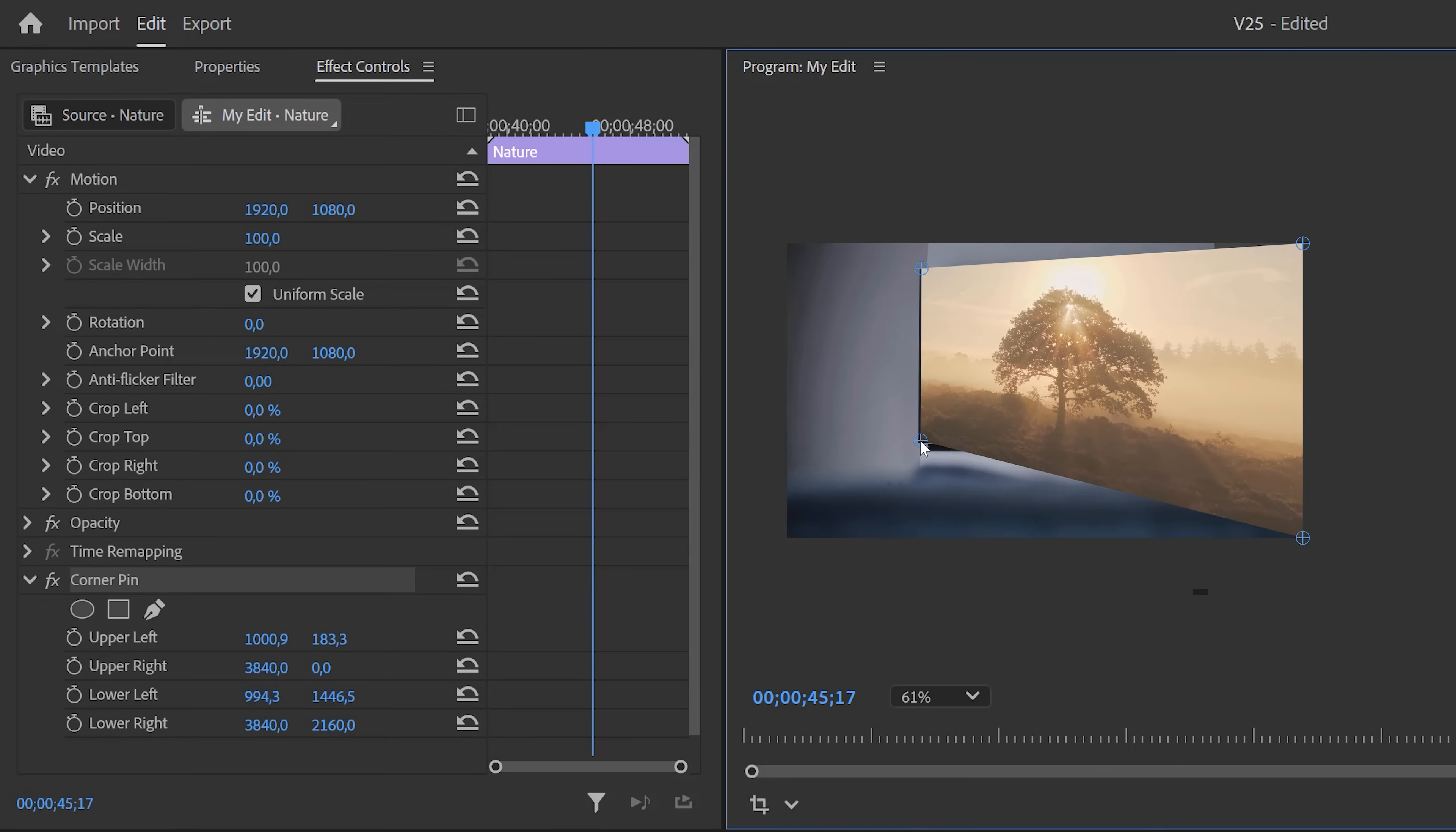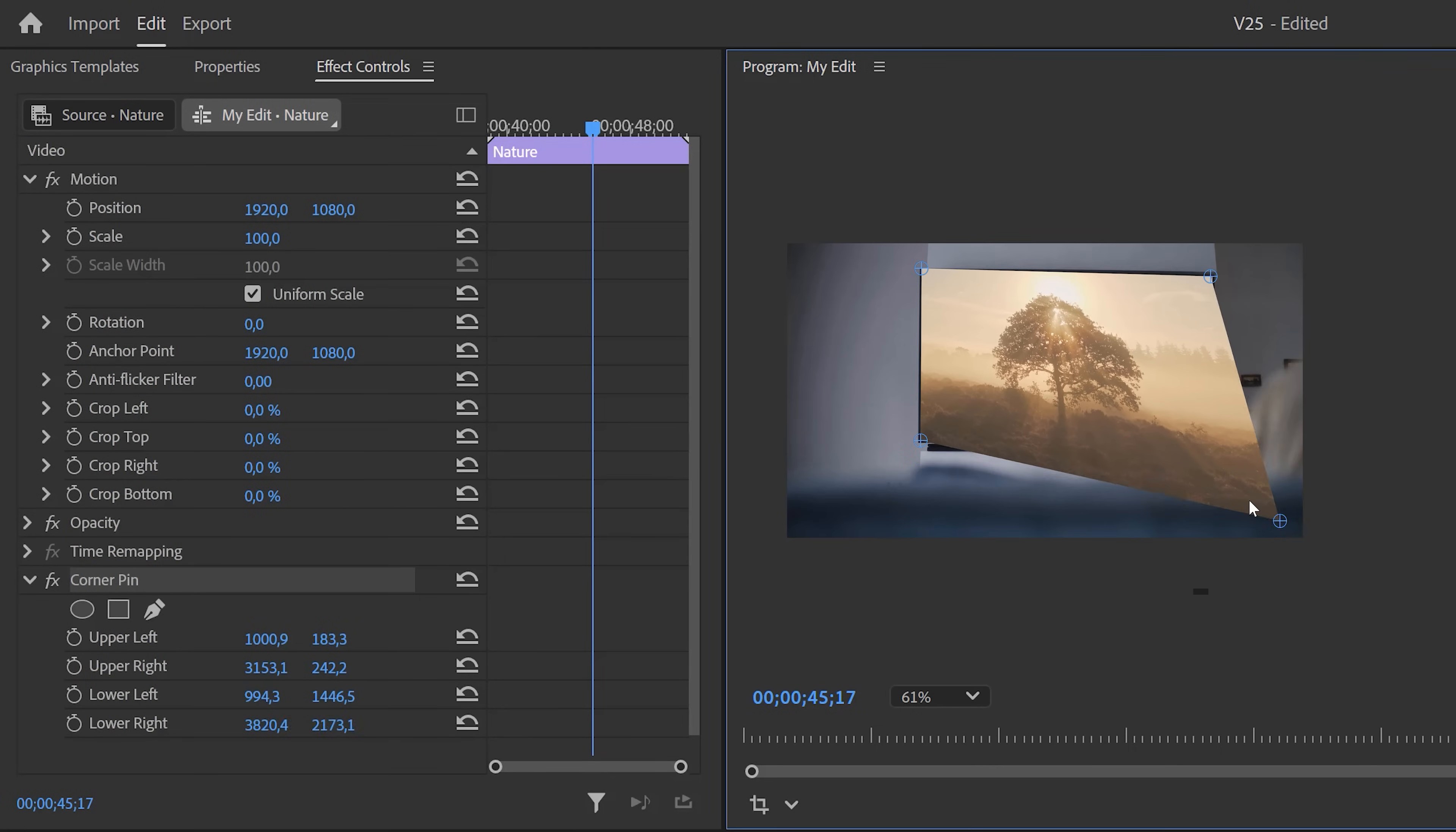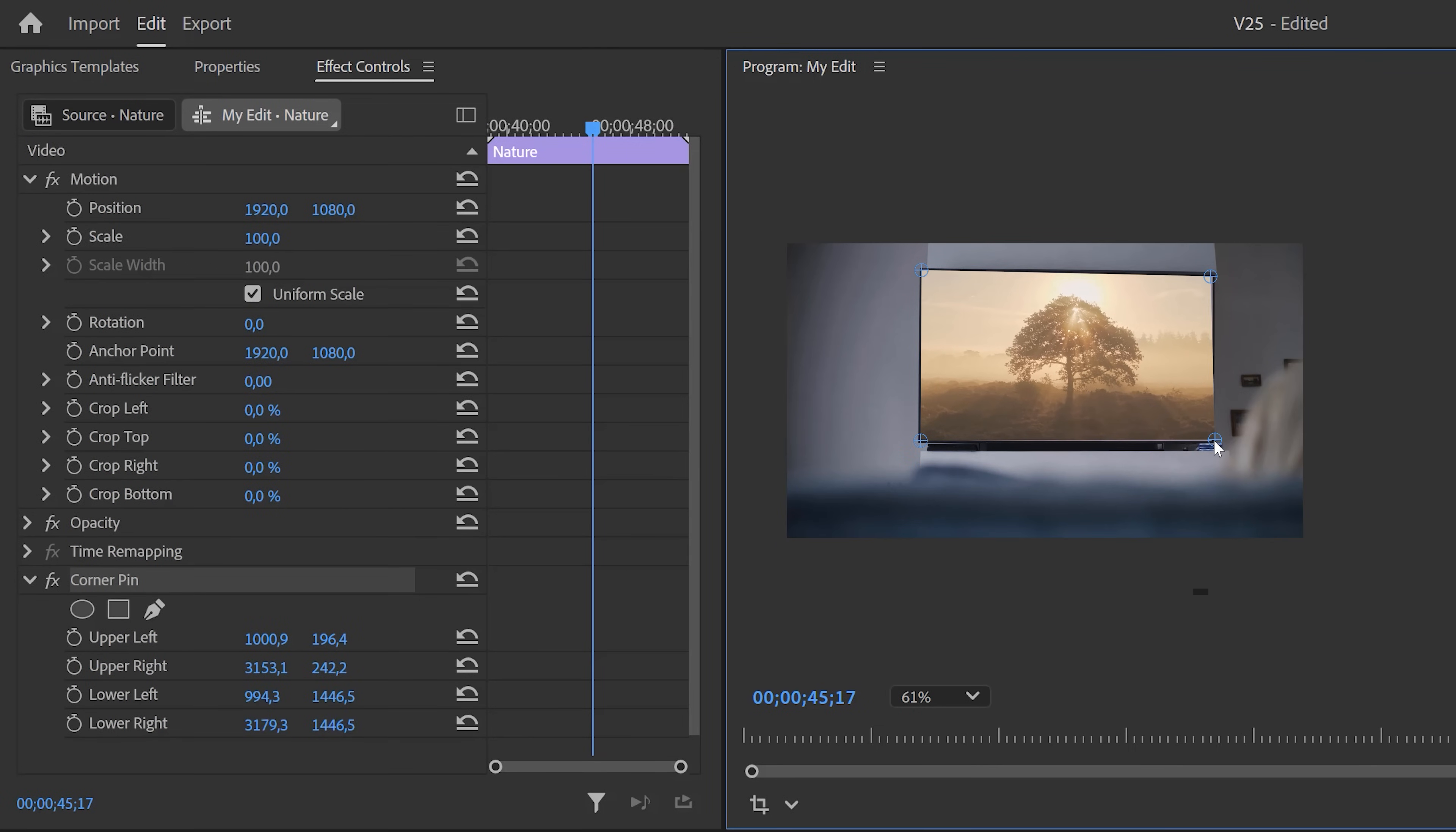Corner Pin is finally GPU accelerated. Officially. Man, I'm really happy about it. Look at how smooth it actually works.